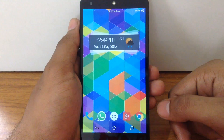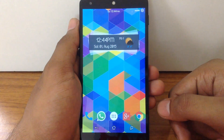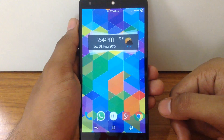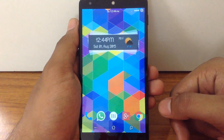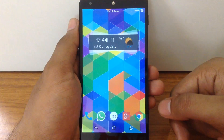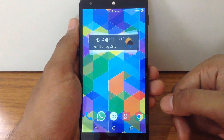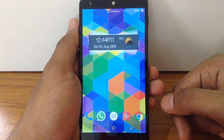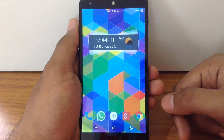These Icon Packs support almost all the custom launchers. Personally I am using Nova Launcher. So let's go ahead and check out the Top 3 Free Icon Packs.